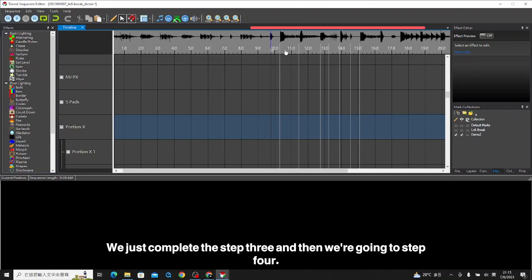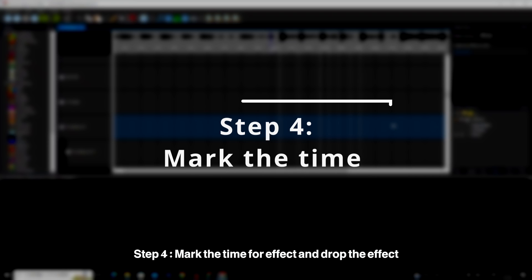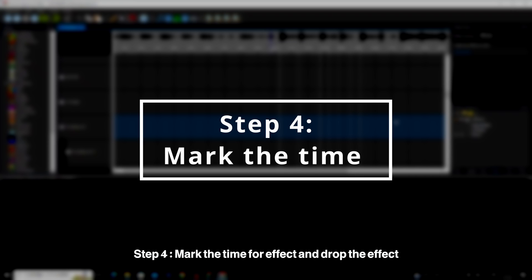We just completed step three, and then we are going to step four. Step four, mark the time for effect and drop the effect.